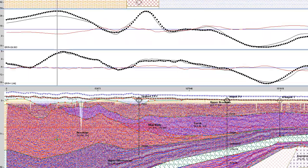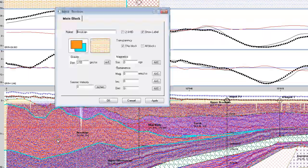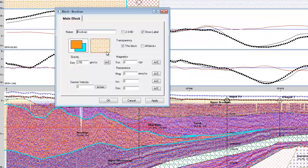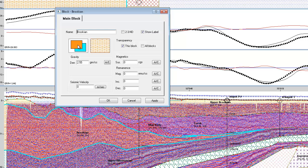The different properties that I mentioned earlier for every single block can be assigned as a different color and a different pattern, and of course you want to assign your density and susceptibility in order to generate the appropriate magnetic and gravity response.